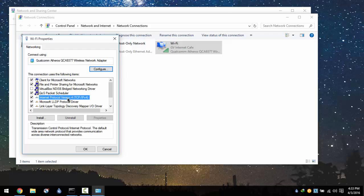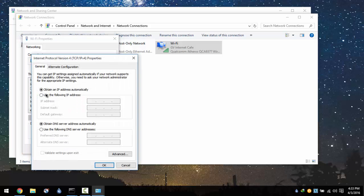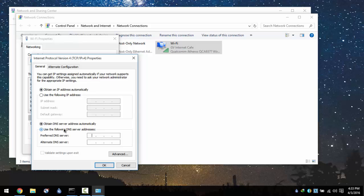Find the Internet Protocol Version 4 and hit the Properties. Make sure you set this radio button to obtain an IP address automatically and use the following DNS server addresses.